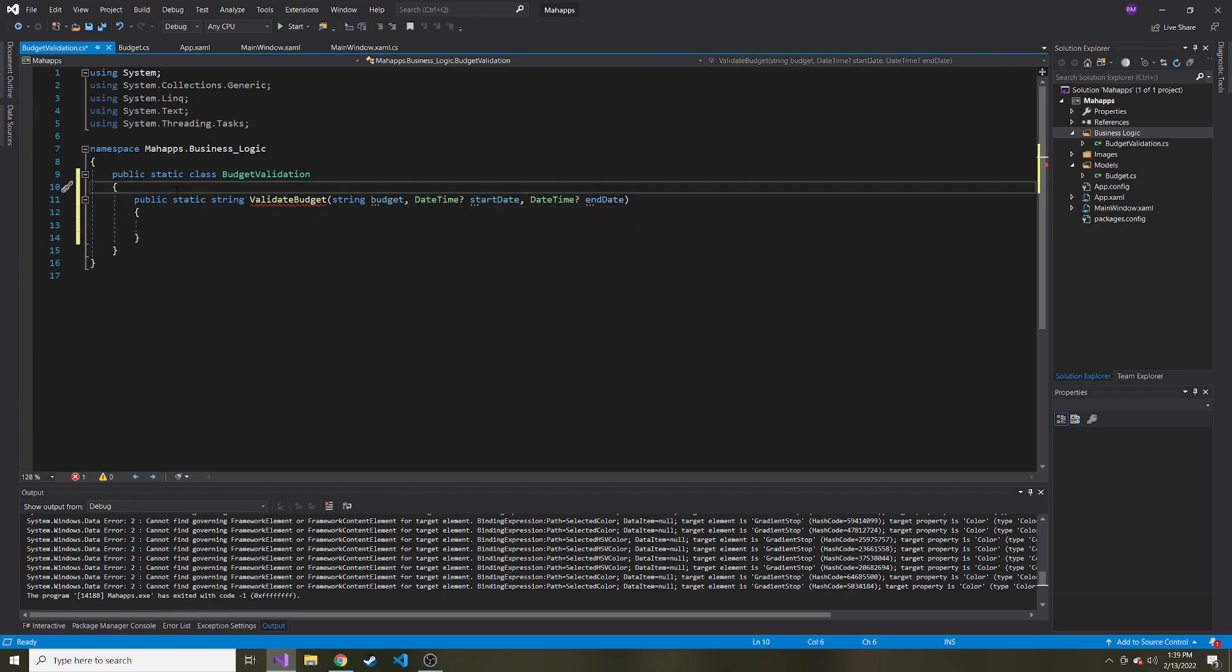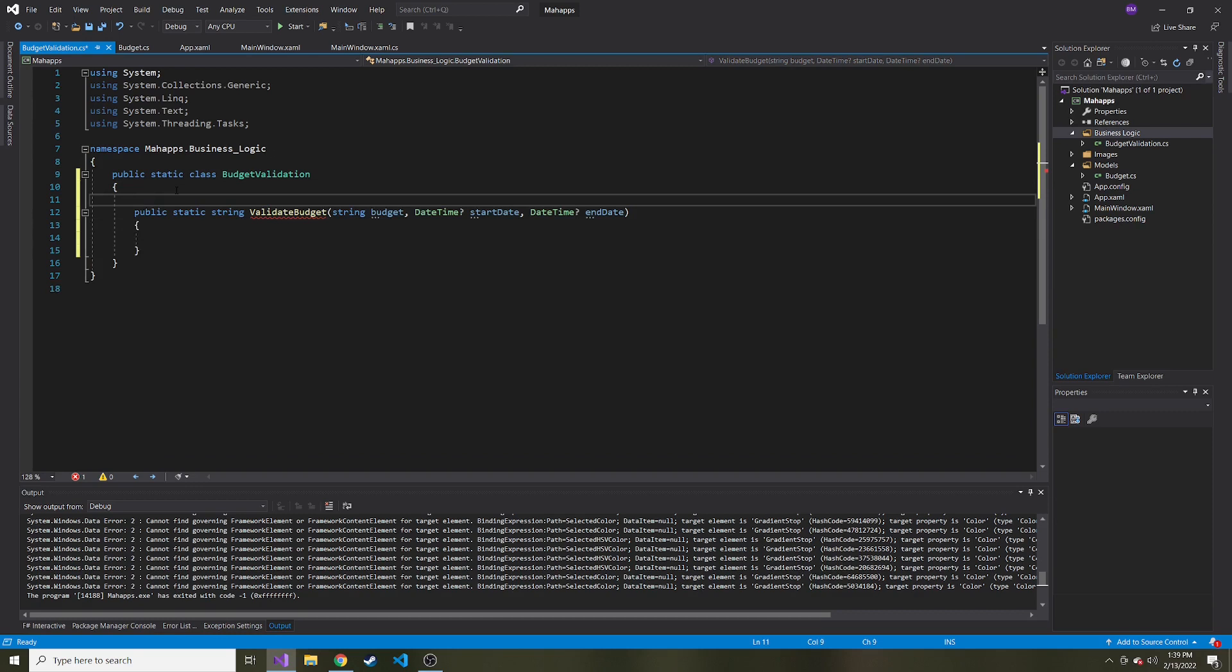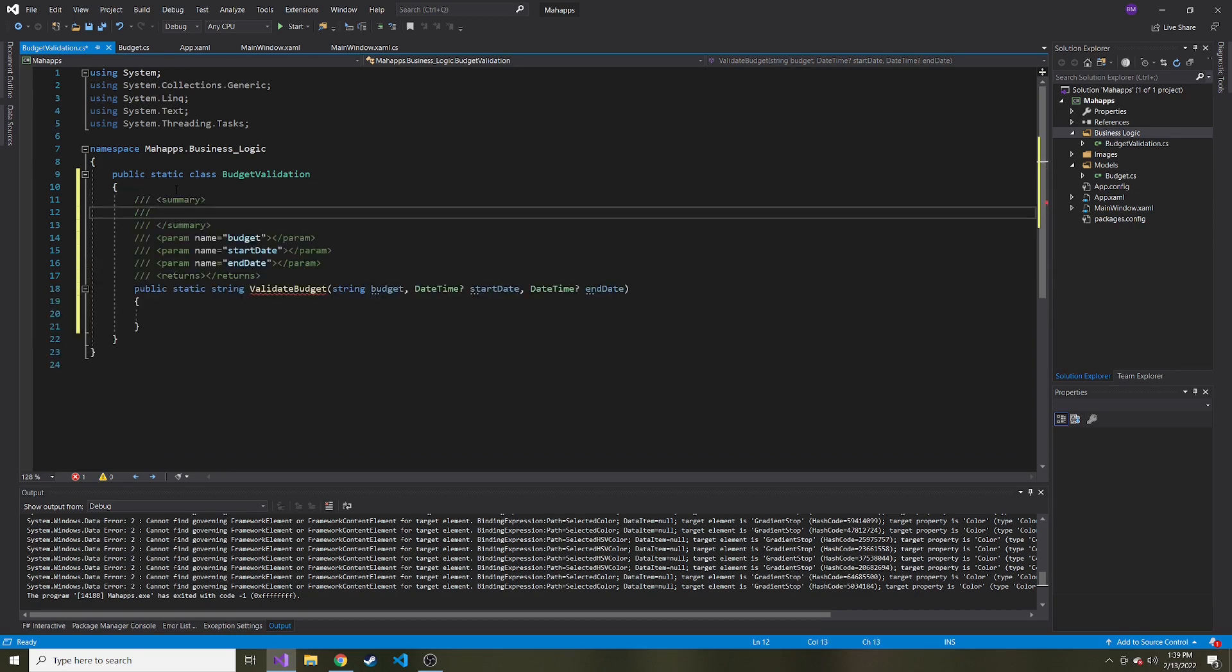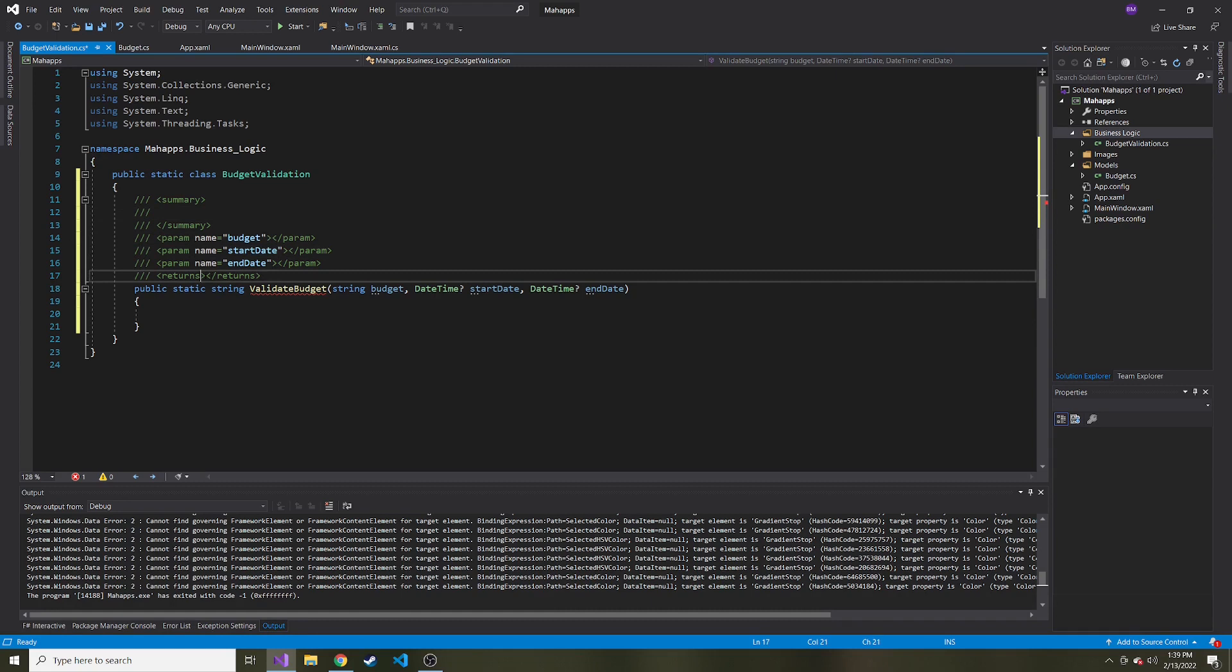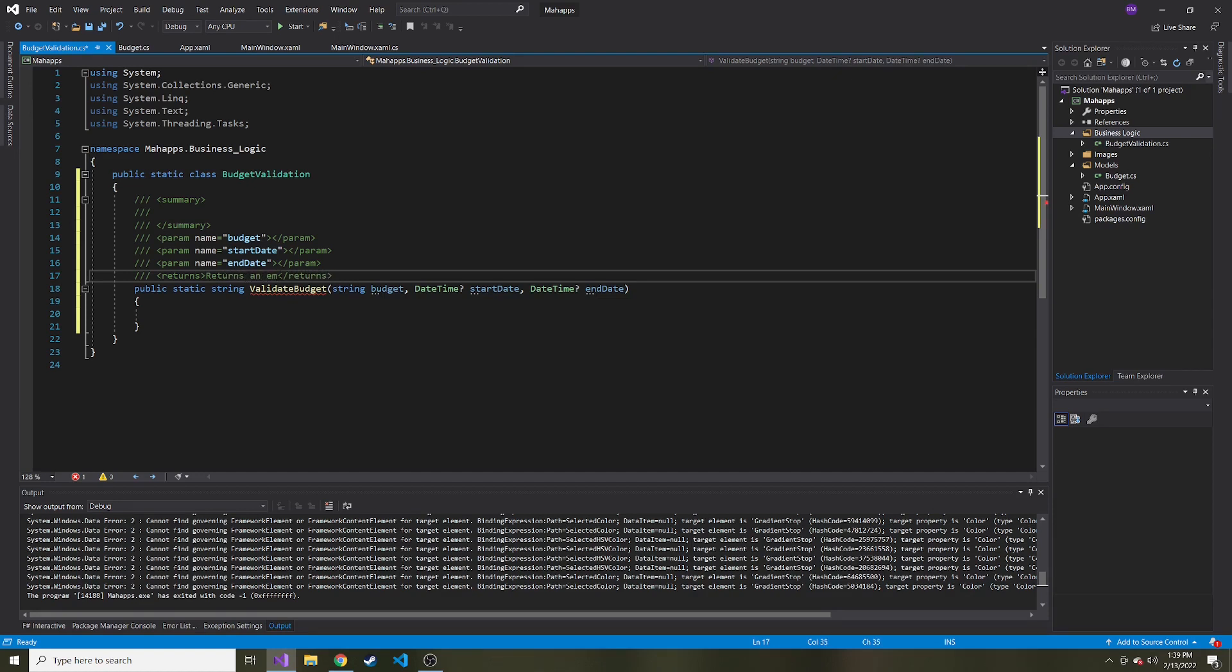So let's talk about my thought process on what the return value is going to be. So I'm going to put three forward slashes above, and here's where we can add a summary. We can talk about each parameter of this method. And really what I care about is what's going to return. So returns, returns a, or an empty string, if no error.